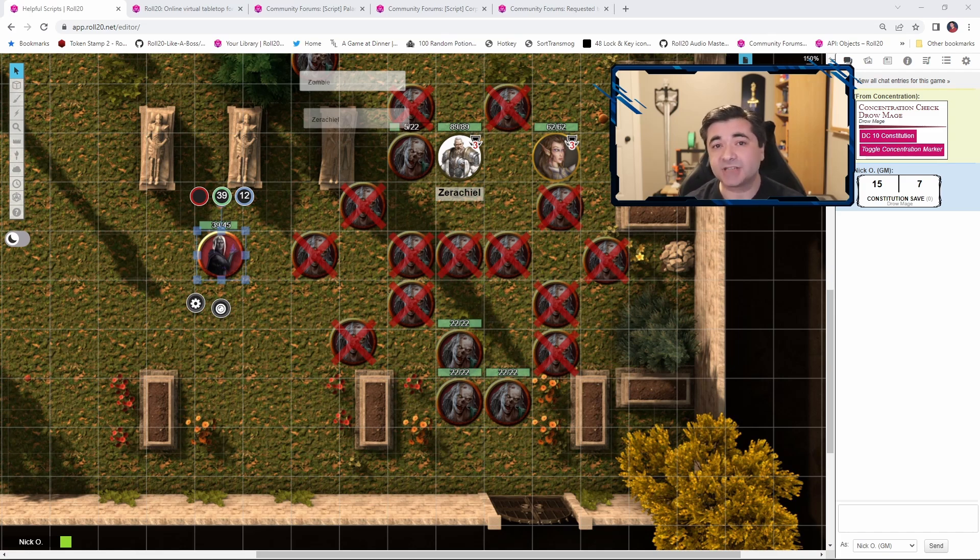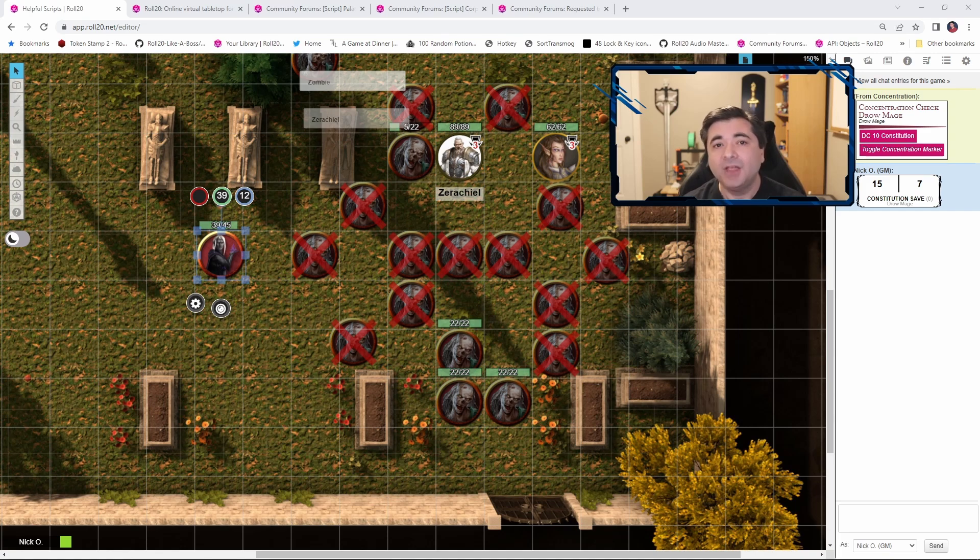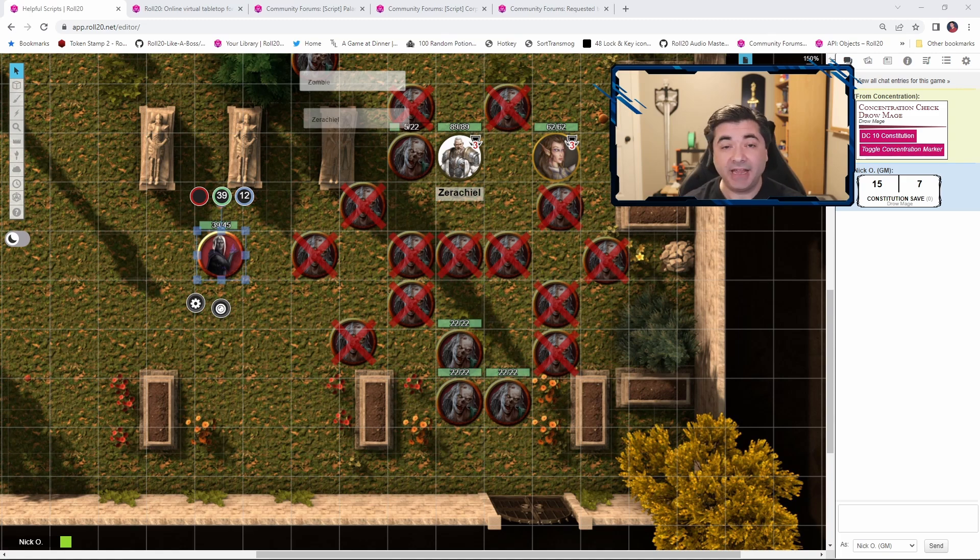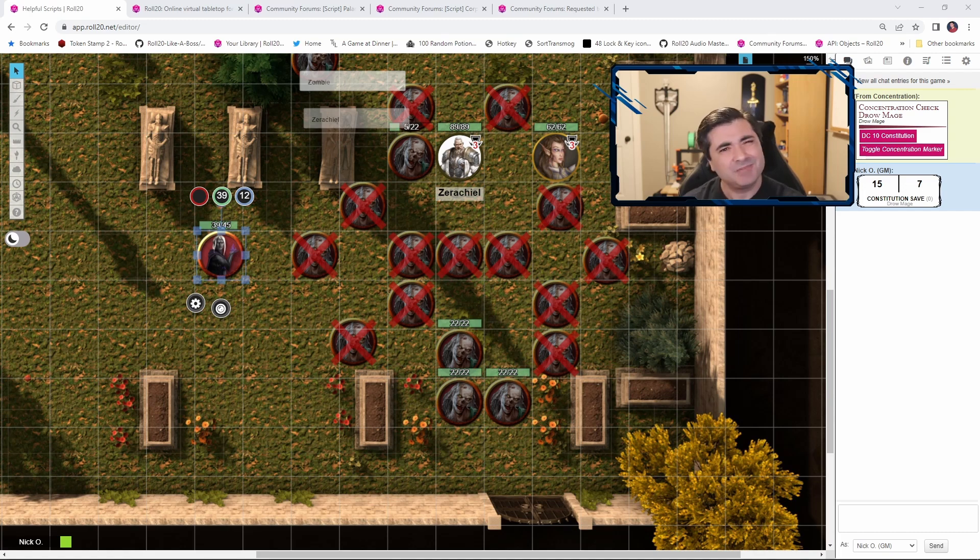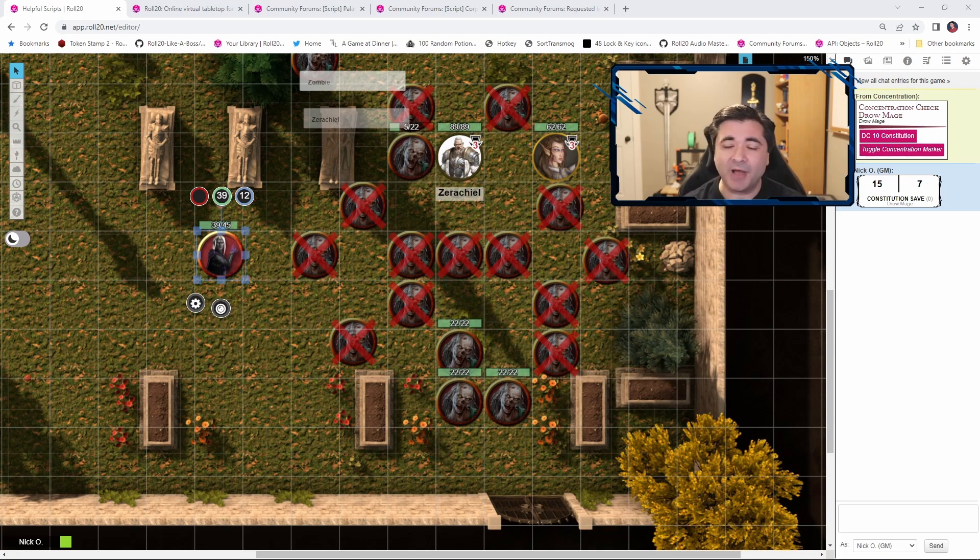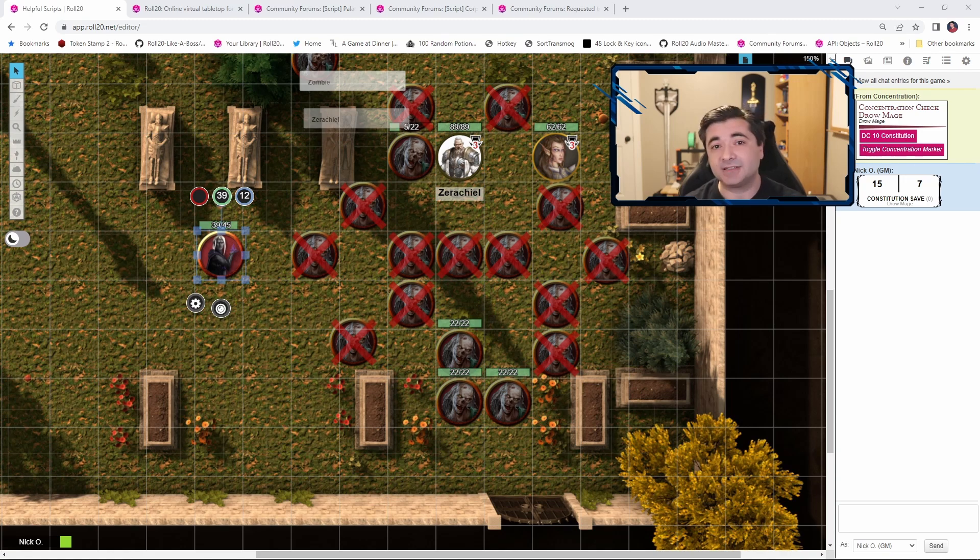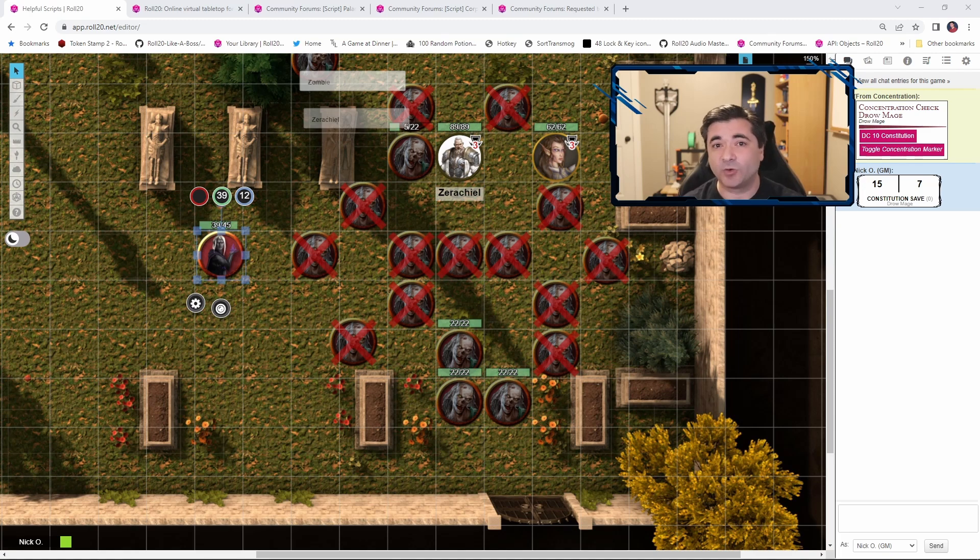Now that the mage no longer is concentrating on a spell, the popup won't happen anymore. Now the other thing to know about this is this is going to be whispered to you as the GM. So if one of your players takes damage while they're concentrating on a spell, this will still pop up and you can click the buttons in order to make the saving throw on behalf of the player. Personally, I don't like doing that. I'm just going to have that be a reminder to myself to say, oh, hey, Xerakiel, you need to make a saving throw to hold concentration on that spell. And the nice thing about this then is in addition to the reminder, it does the calculation for you as well. So you're going to know what the DC is for that concentration save.